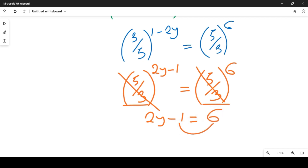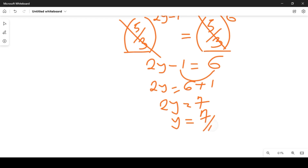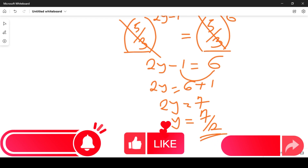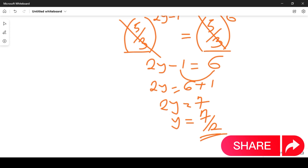Moving minus 1 to the right side gives us 2y equal to 6 plus 1, which gives us 2y equal to 7. So our final answer for y is 7 over 2. Thanks so much for watching, and don't forget to subscribe to this channel for more videos. Be sure to share this video with your friends and colleagues.